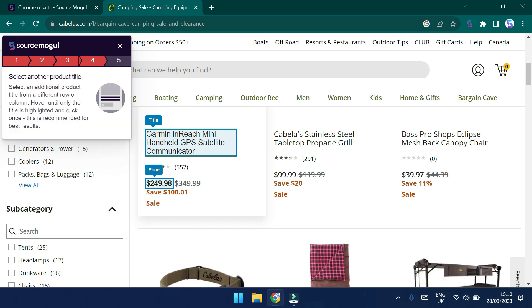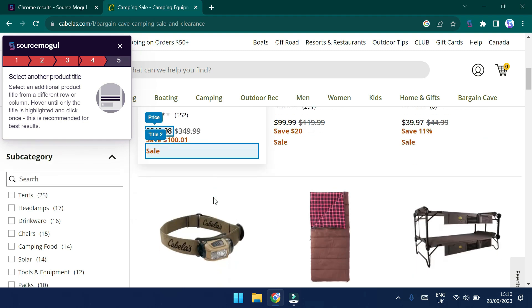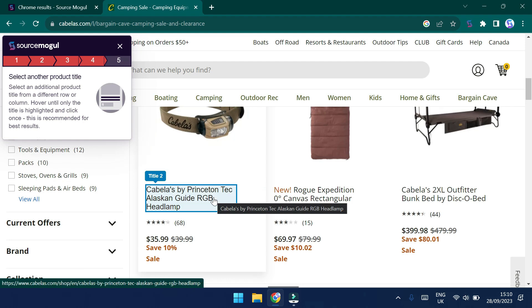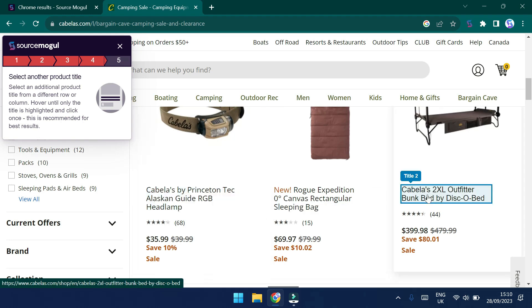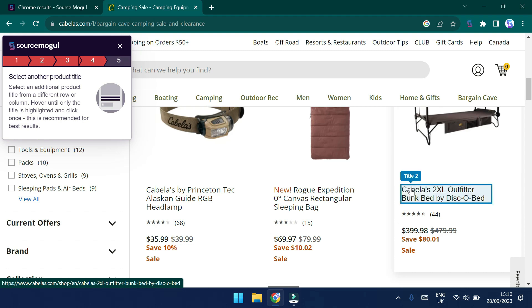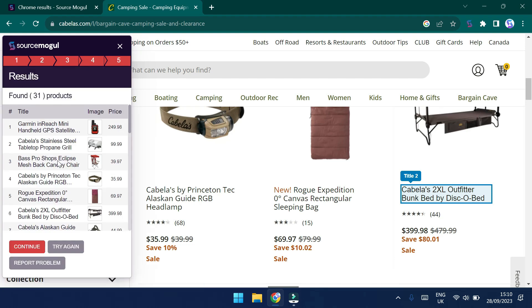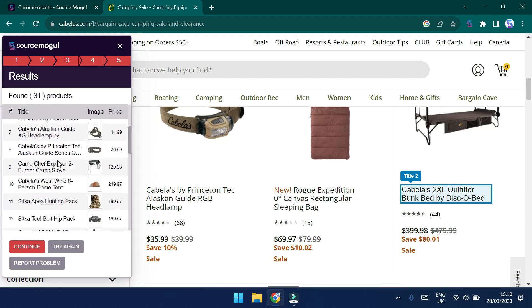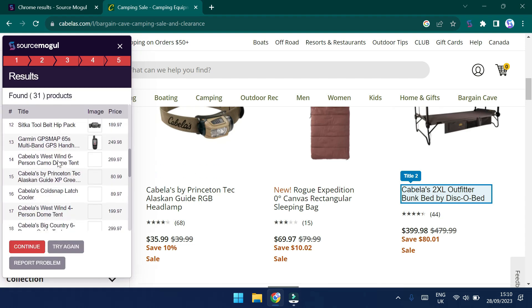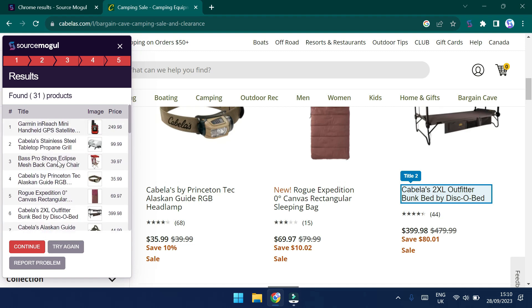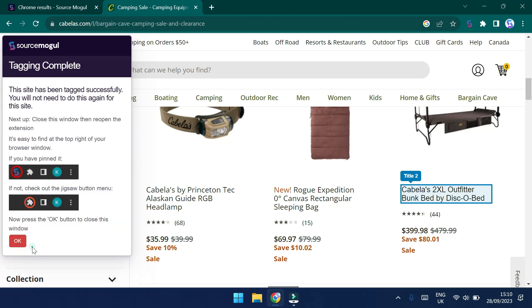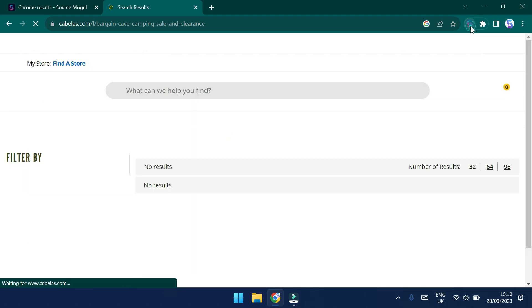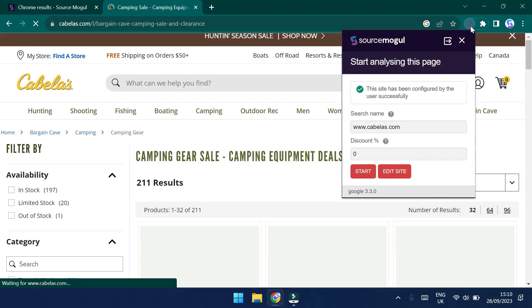And now it's going to ask us to select another product title. Now, ideally, it's best to select a product title from another row and another column. This is just to ensure that we're capturing all of the information in the correct way. So let's click on this one here to get that captured too. We can now see that there's a summary of the information. We can see that it's correctly captured the images and the prices from this website. So we're now going to click Continue. It's going to tell us what to do next. So let's click OK. And we then need to head back into the Chrome extension to continue.